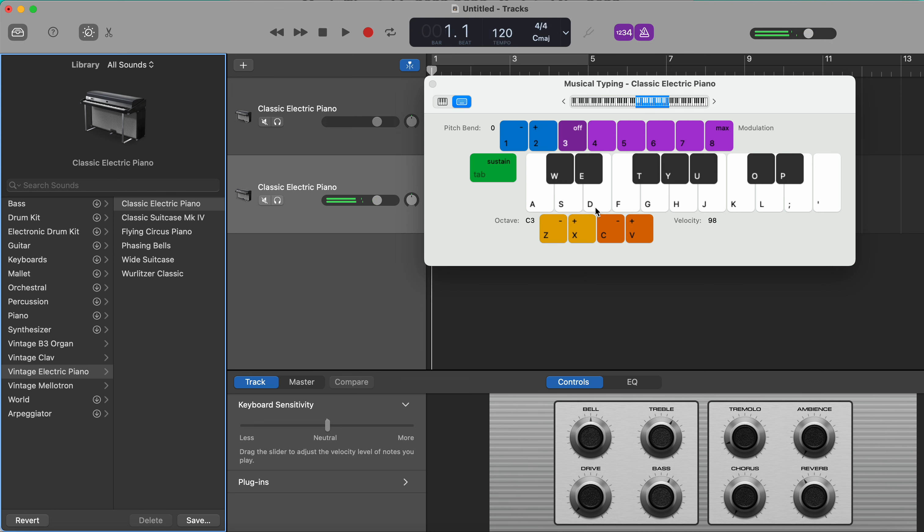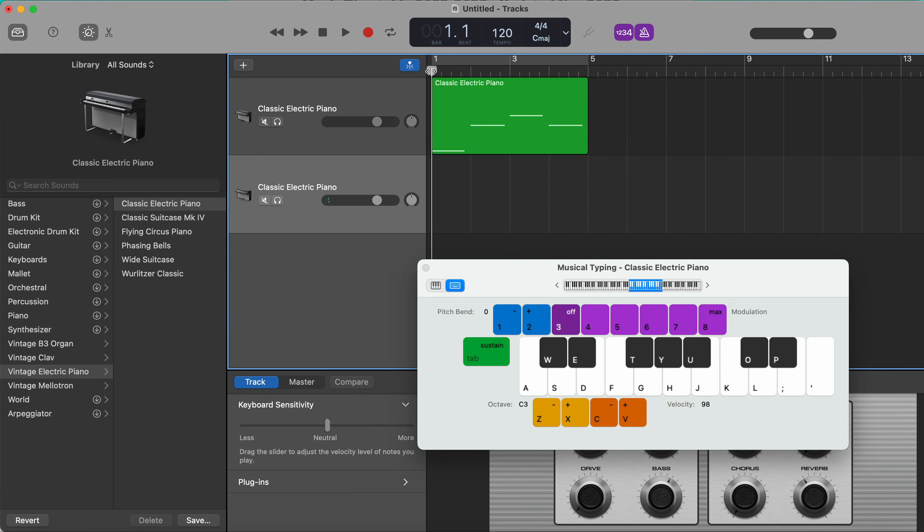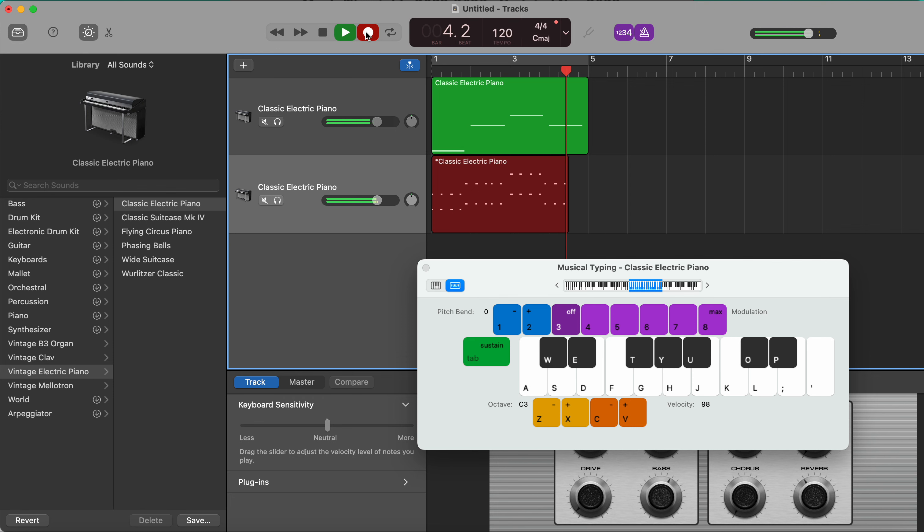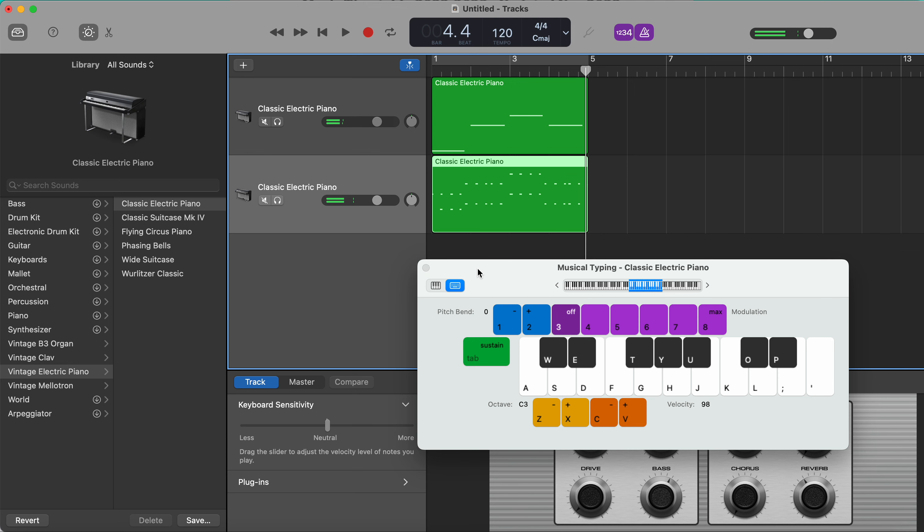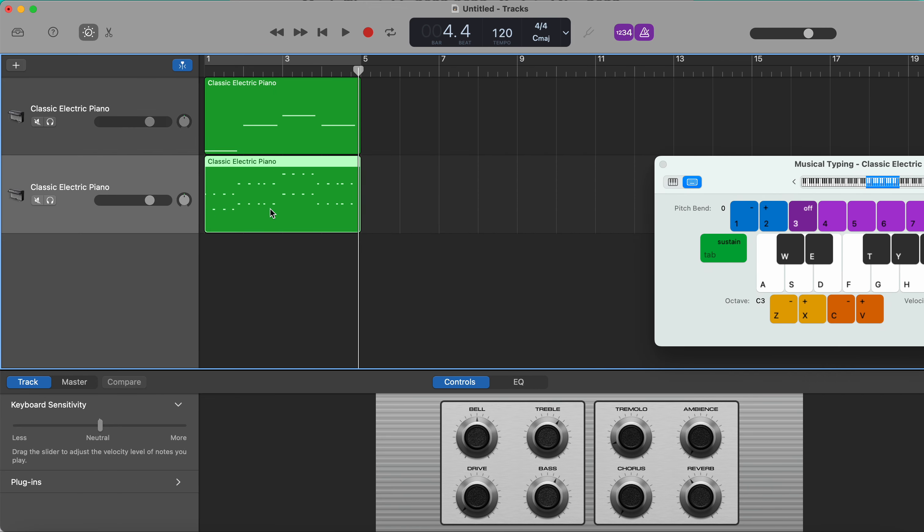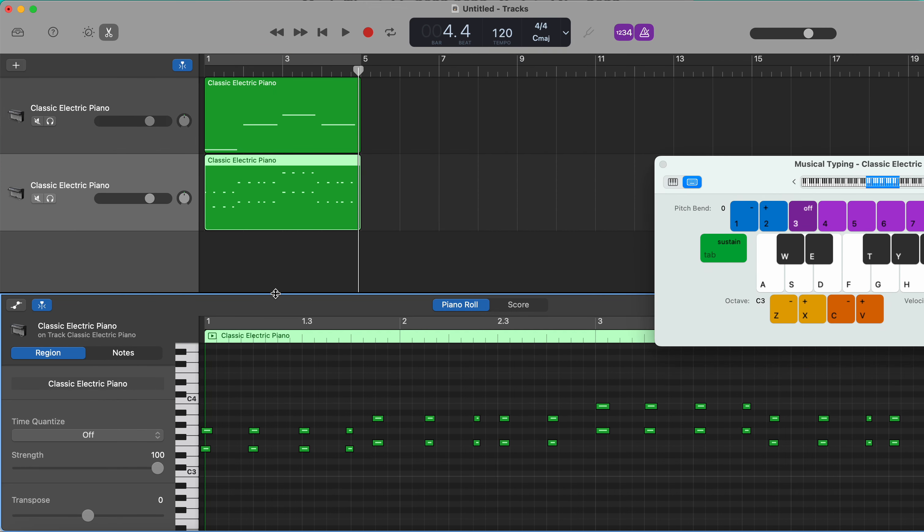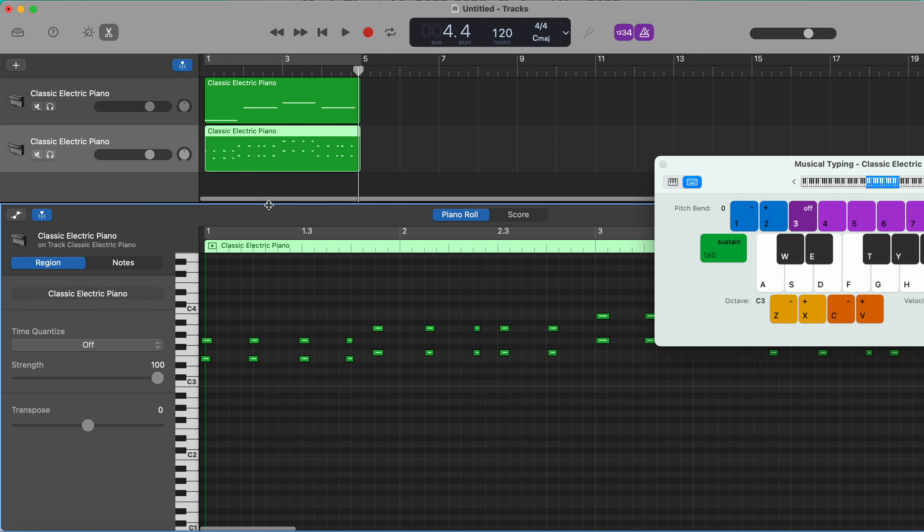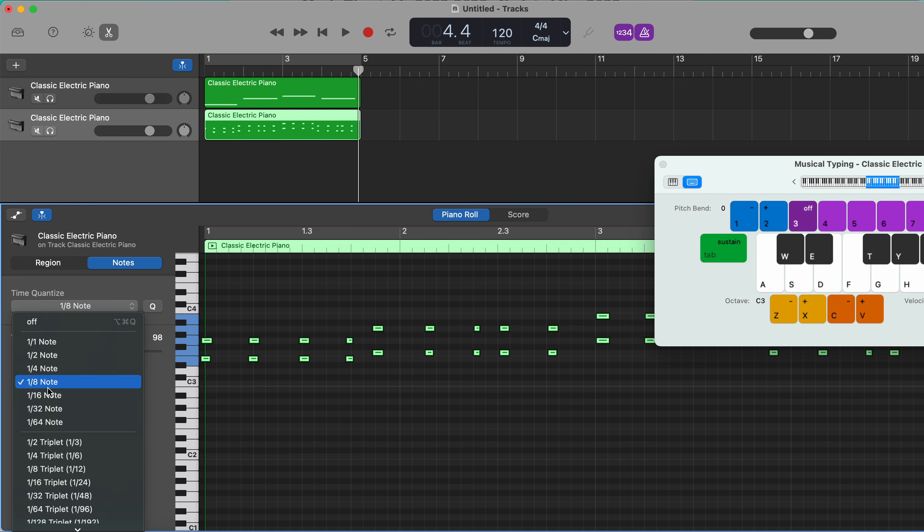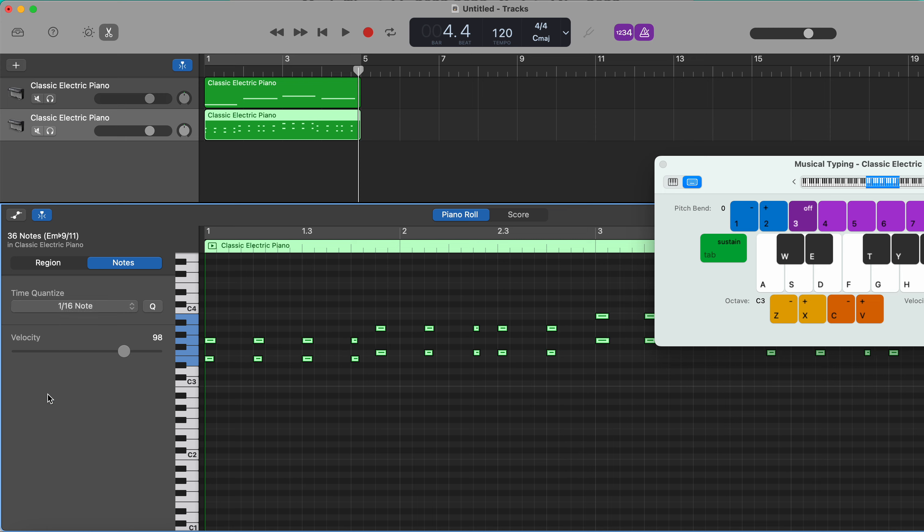Okay, so now we're going to record in the chord part. Double click on the recording and the piano roll grid comes up. You can see again some of my notes are slightly out of time, so I'm going to press Command A to select all and I'm going to go for a sixteenth.